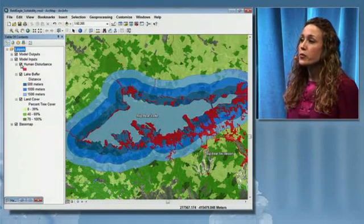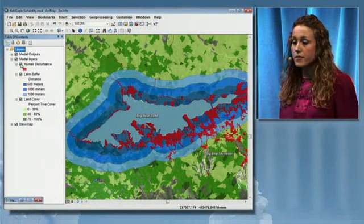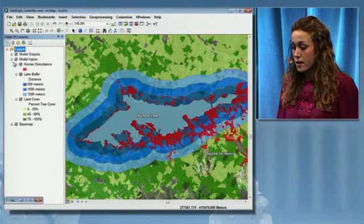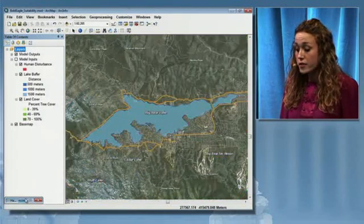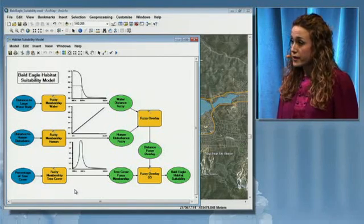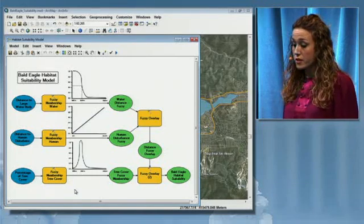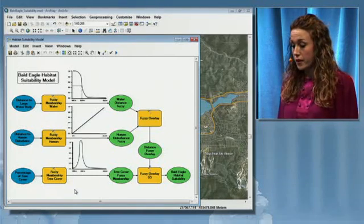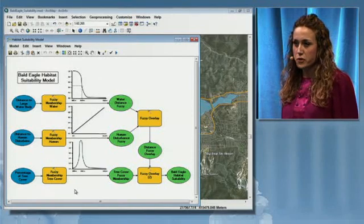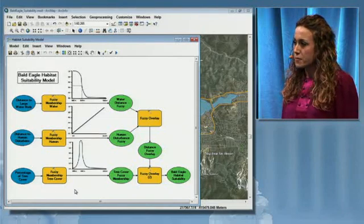In order to more realistically model the habitat of the bald eagle, we're going to take advantage of some of the enhancements to spatial analysis in ArcGIS 10 — specifically, some of the new fuzzy logic tools. I've created a model which is going to take each of those three variables and reclassify them using the new fuzzy membership tool. The graphs in my model represent the methodology we're using to reclassify those variables, but we'll take a closer look at that in just a minute.